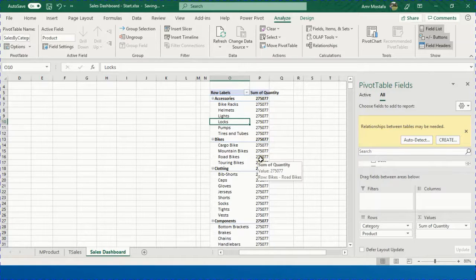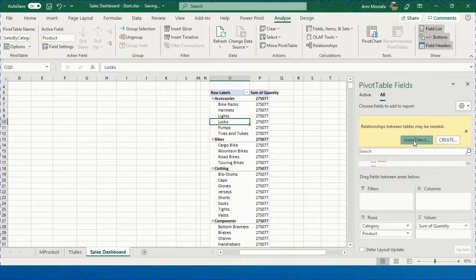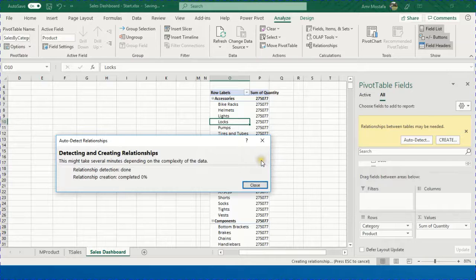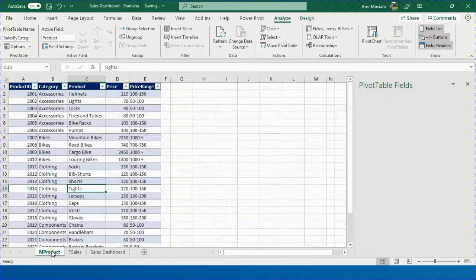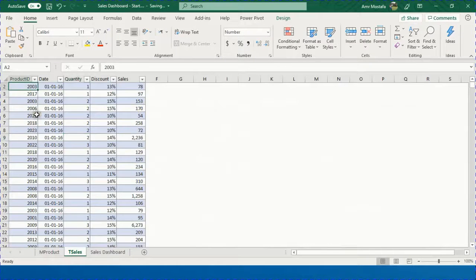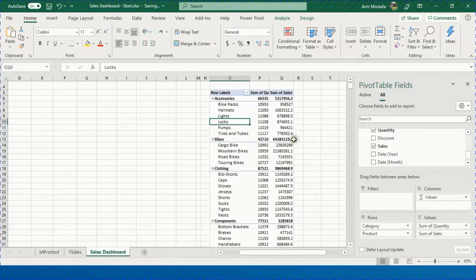A message says a relationship between the two tables may be needed and offers an Auto Detect option. Press Auto Detect and let Excel discover the relation. One relationship is created based on the Product ID column, which is common to both tables. Now close that dialog — the report is working correctly. Add Sales back into the Values area, and we have our report with Quantity and Sales Value categorized by category and product names.